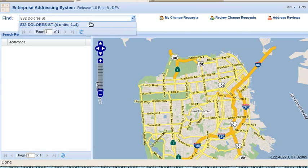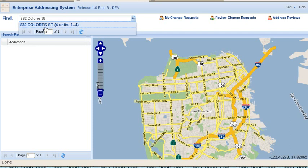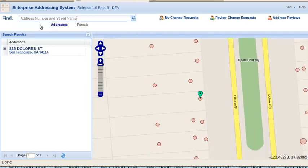As you can see, the system completes the address based on what you've typed so far. In this case, there's one match, 832 Dolores Street. It has four units, apartments one through four. Let's go there.